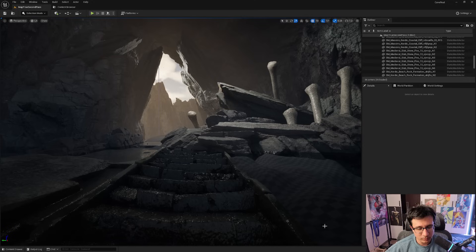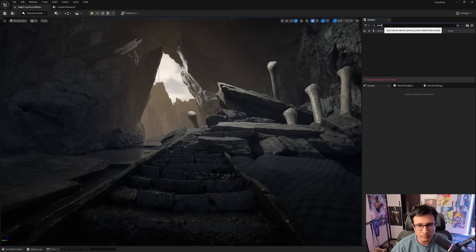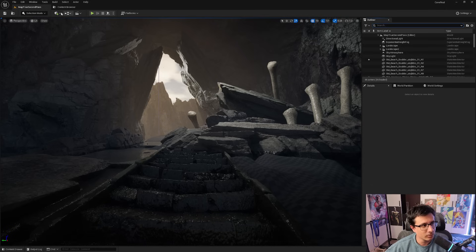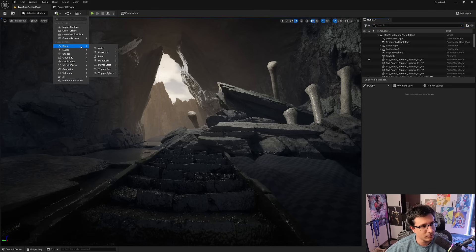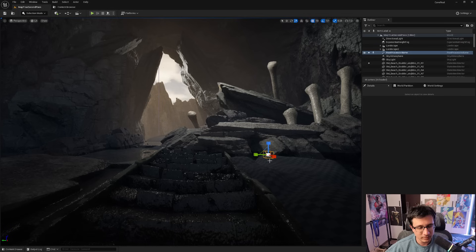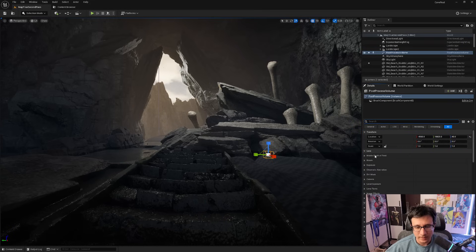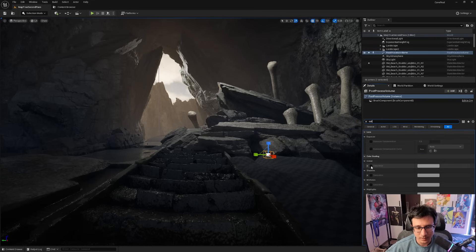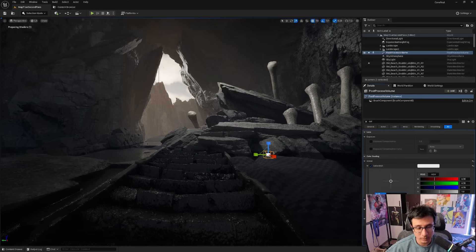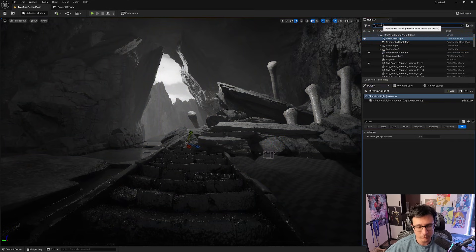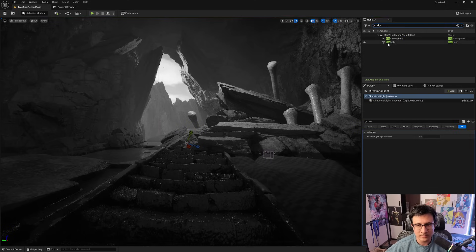One way to test our composition: I'm going to add a post process volume. I'll go to the green plus icon, go to Visual Effects > Post Process, select Unbound, and check it. Then I'll go to Saturation and put it back to zero so everything is black and white.